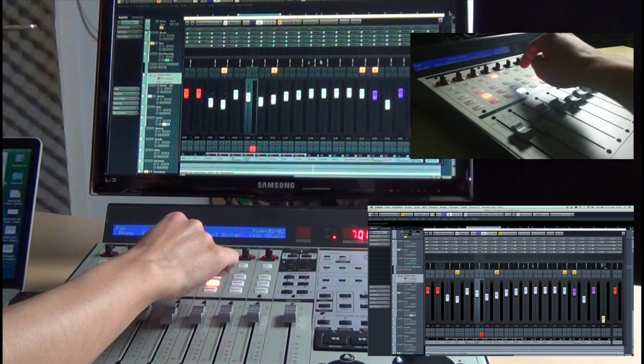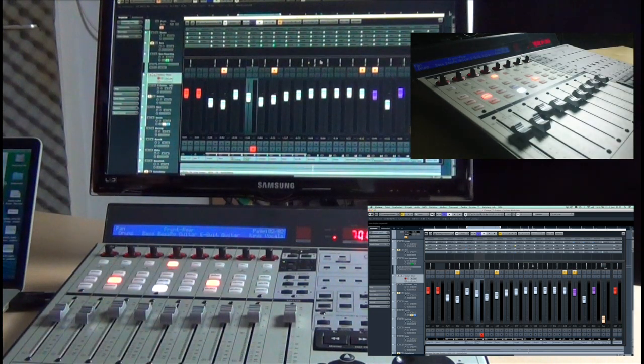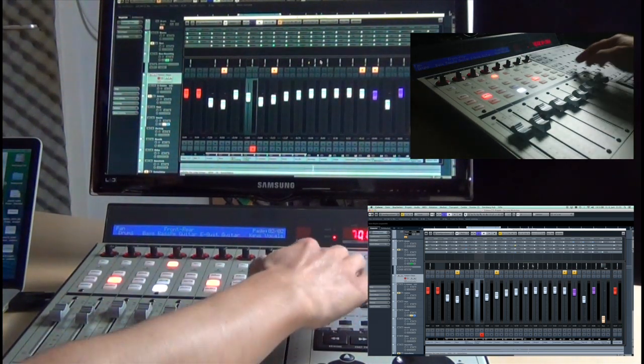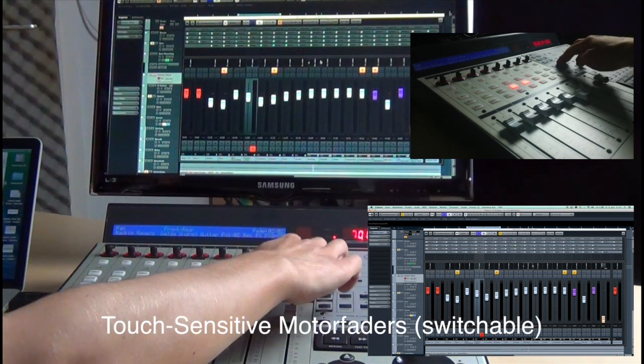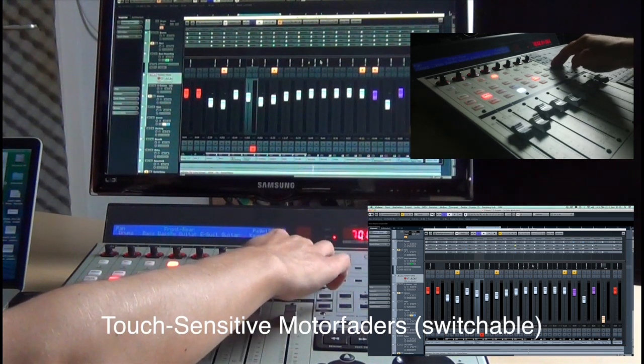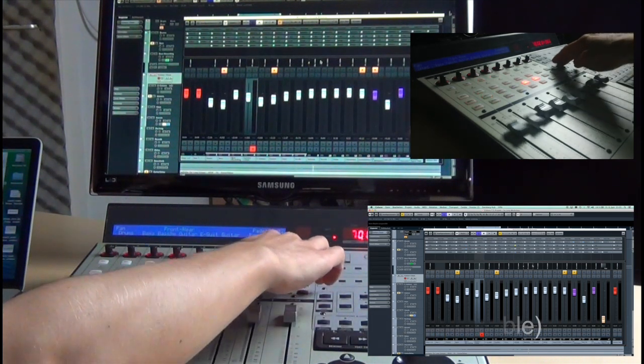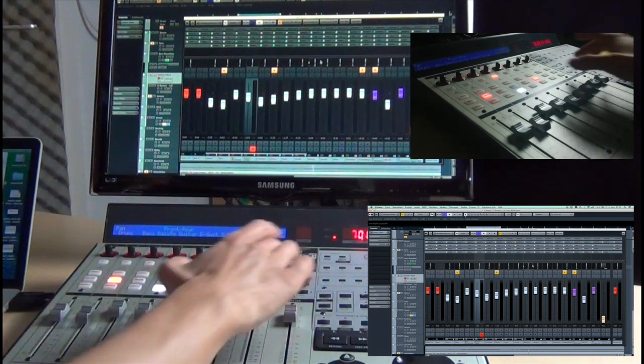You can control any channel in your DAW with the eight channel faders that offer a switchable touch sensitive mode. Using the bank keys you can access further channels if you are running more than eight channels in your project.